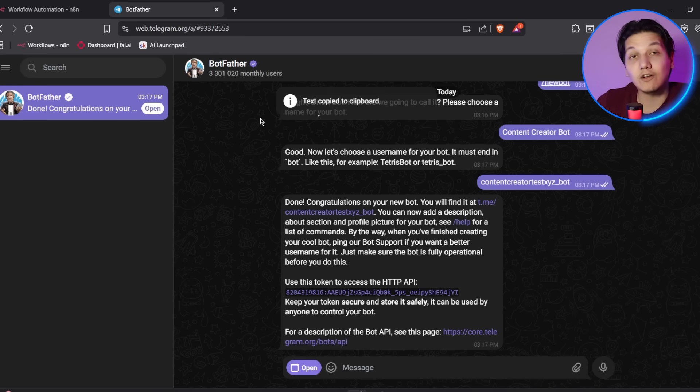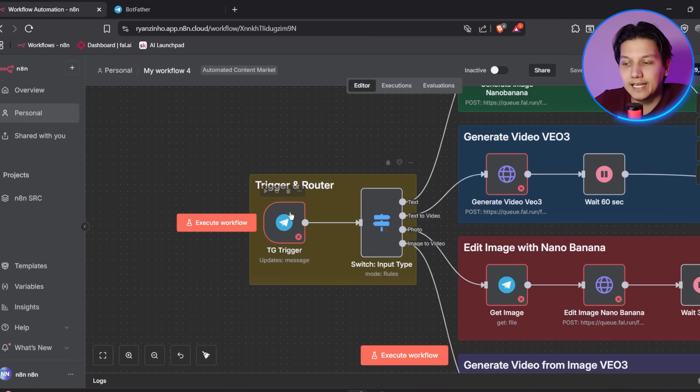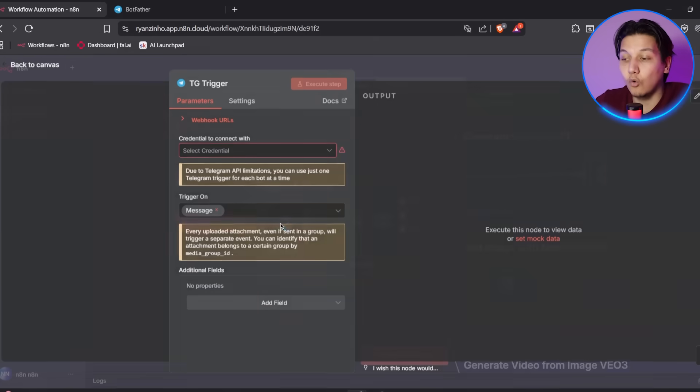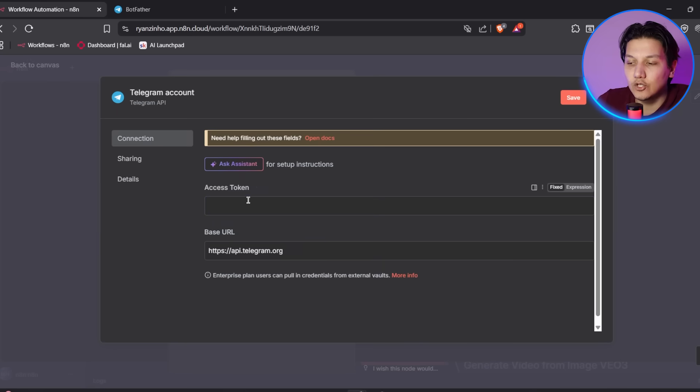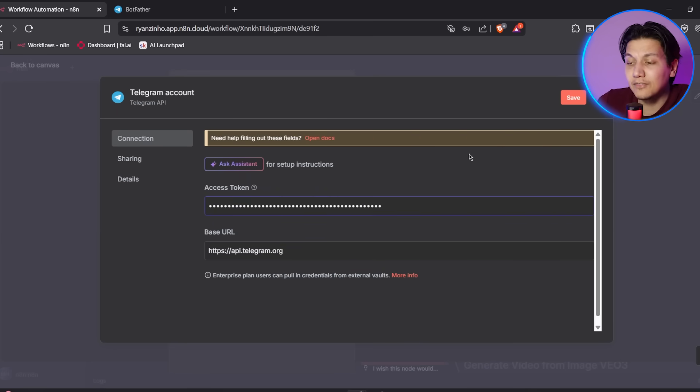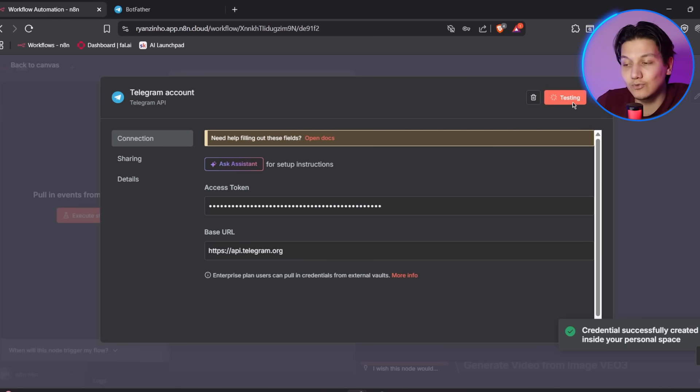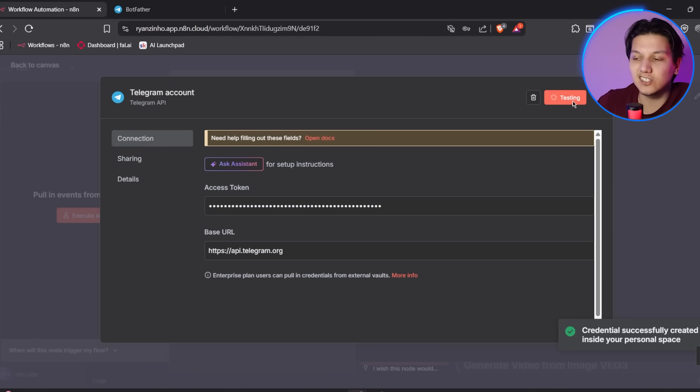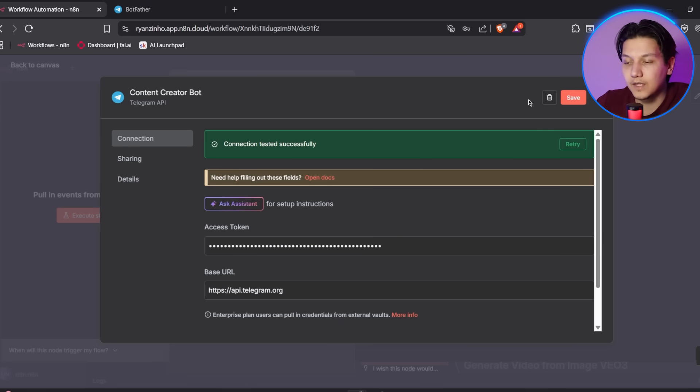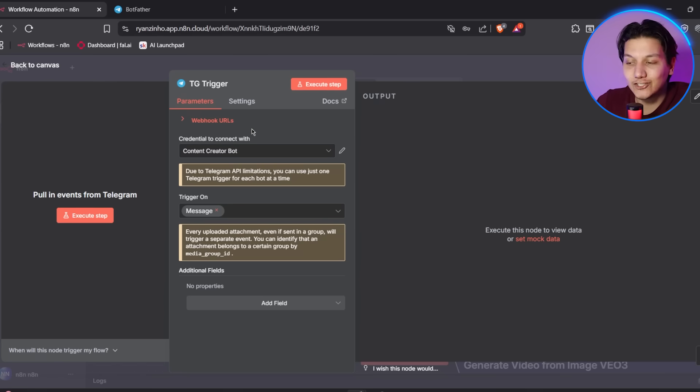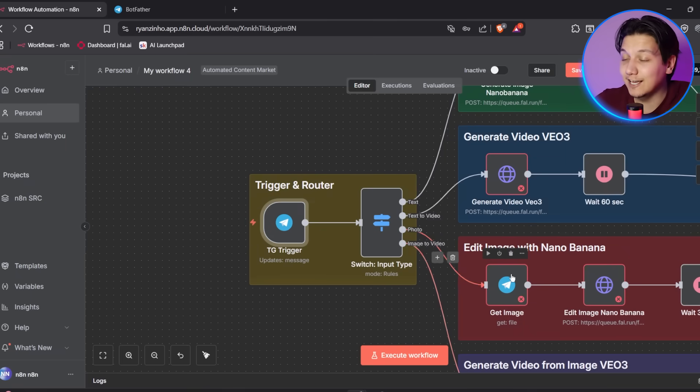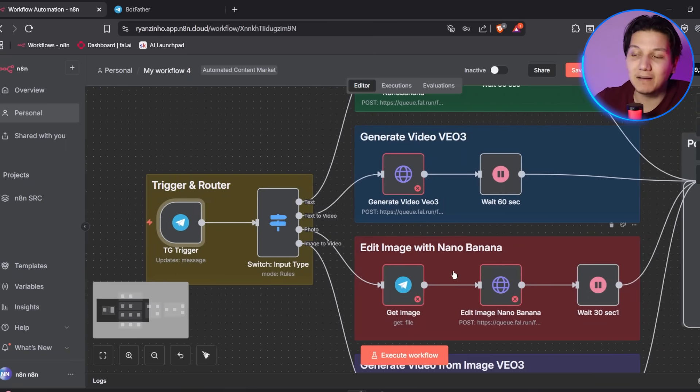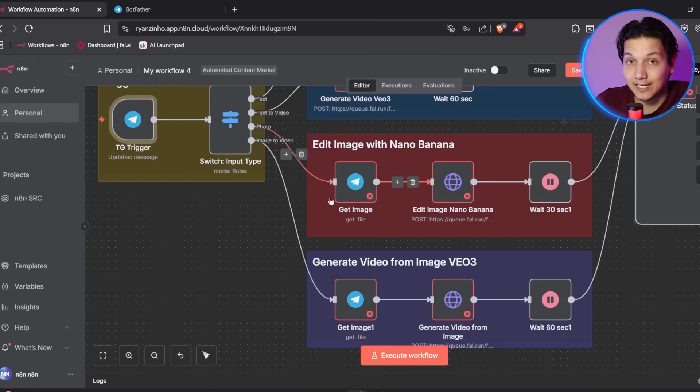And now it's time for us to configure everything. So you're going to click on the red TG trigger node in your workflow in the parameters panel. Then you're going to click create new credential. Then you're going to select Telegram API from the drop down. And then you're going to paste your bot token from step one into the access token field. And then you're going to name your credential something like my Telegram bot. Then you're going to click save and you're going to make sure that this credential is selected in the TG trigger node.